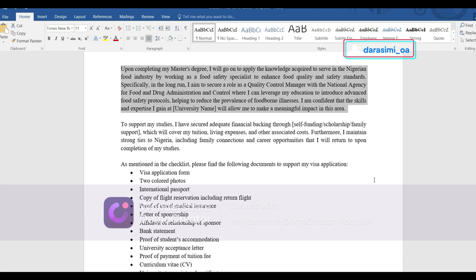Coming right out of school it might not be possible to get a role at NAFDAC immediately, so you can break your career goals into short-term and long-term. Write what you want to do immediately after your Master's degree — for example, if you already have a job back home and you want to implement the knowledge gained in that role, write that. Then write your long-term goal, such as moving to a managerial role or a higher position in a better company.